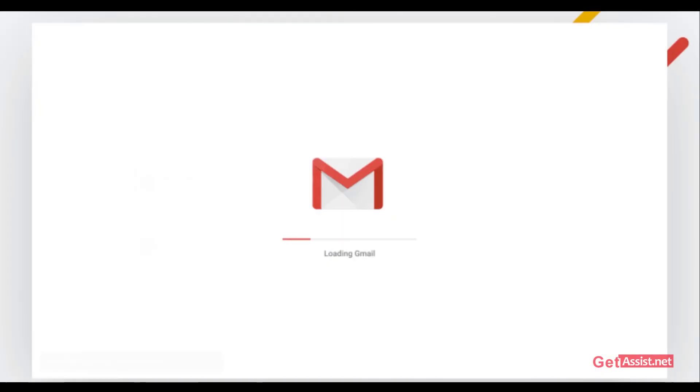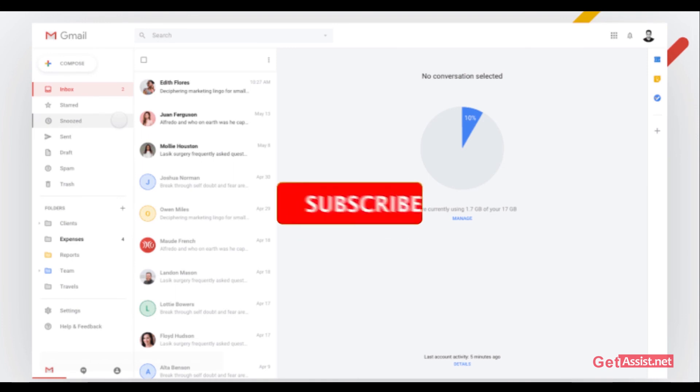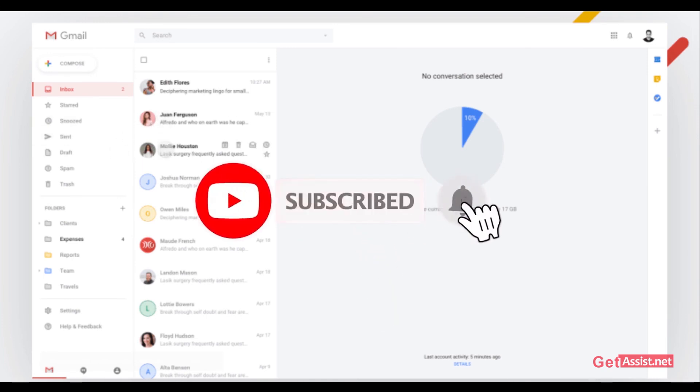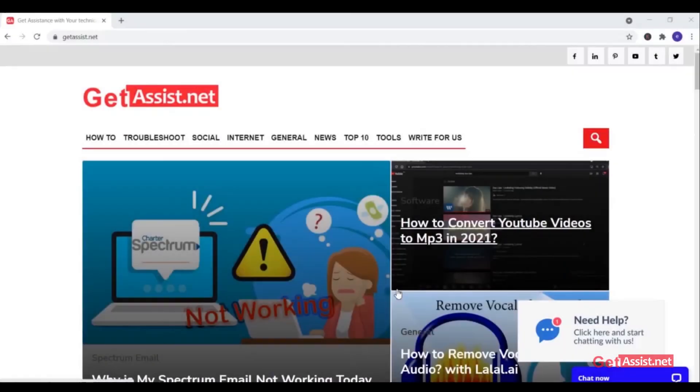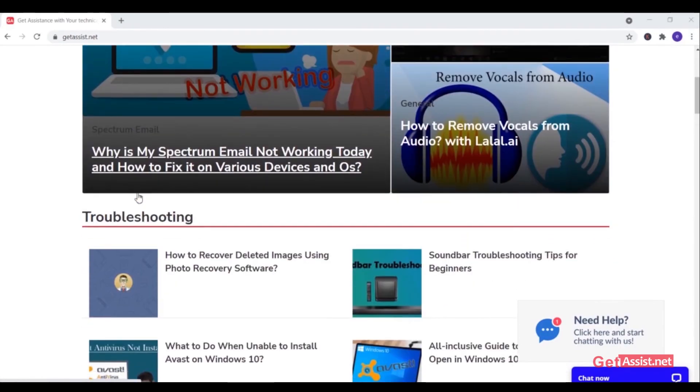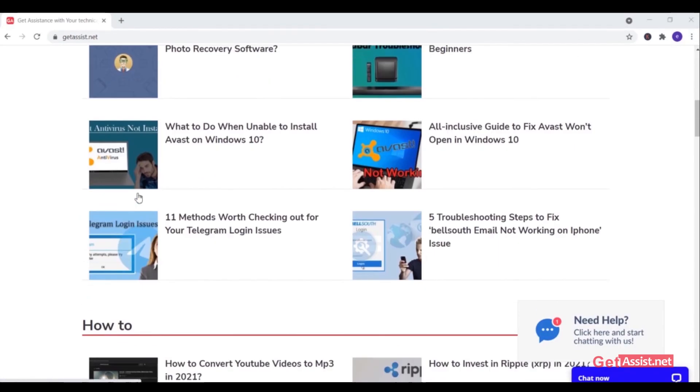That was all for this topic. I hope you found this video helpful, and if you do, make sure to subscribe to my channel for more informative and useful videos. You can also visit my website, getassist.net, where you will find similar content. Thank you for watching.